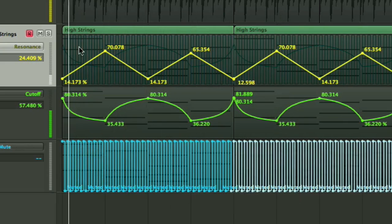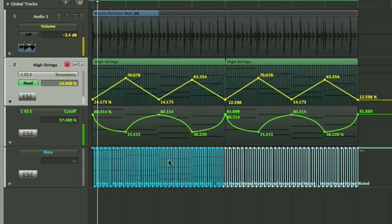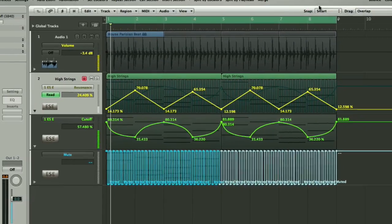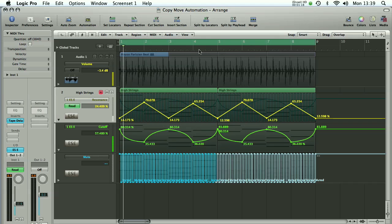Just moving it across to drop it on beat one of bar five. And now we should have an exact copy of what we had in our first two or four bars of automation right across the second group of four, so from bars five to eight.